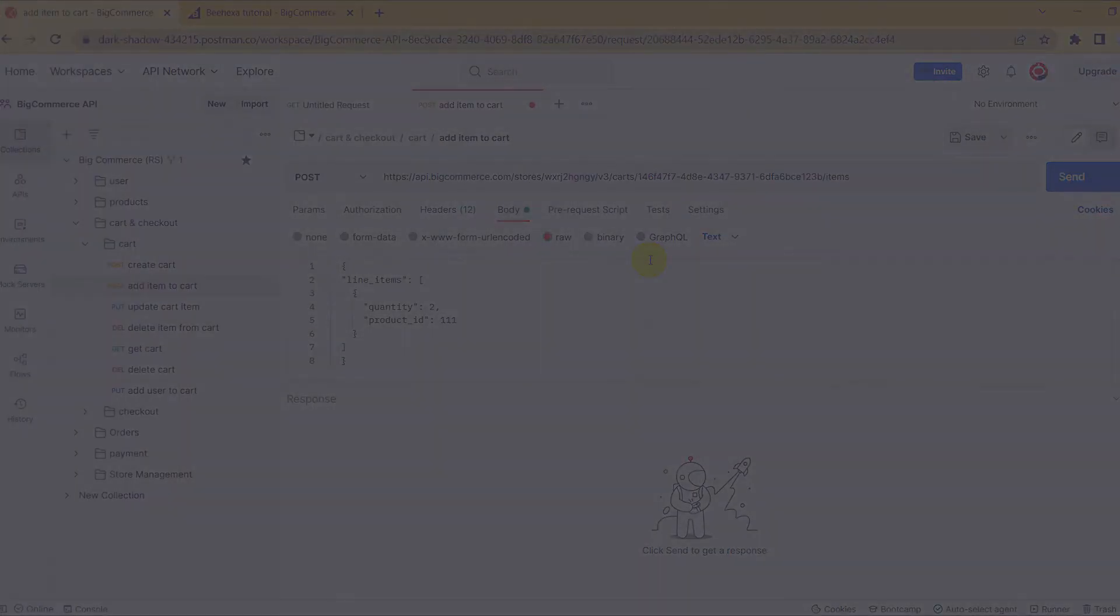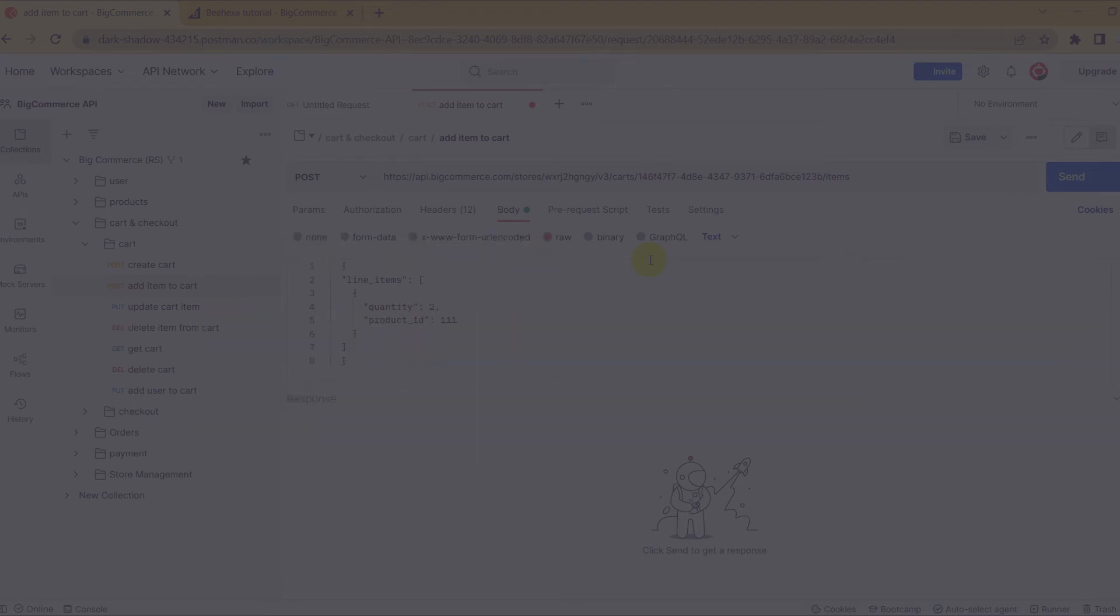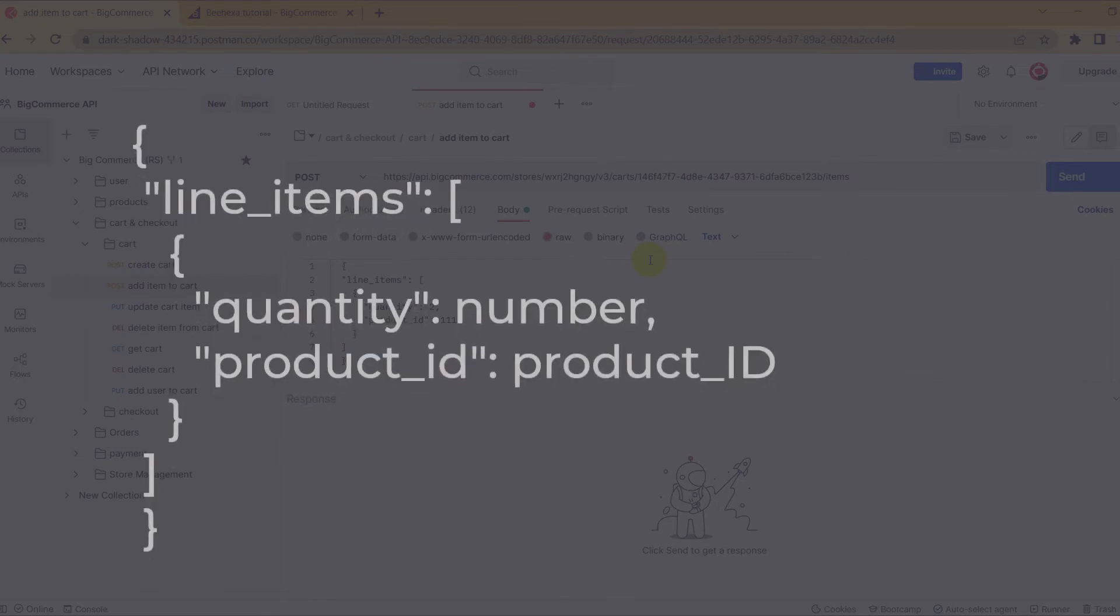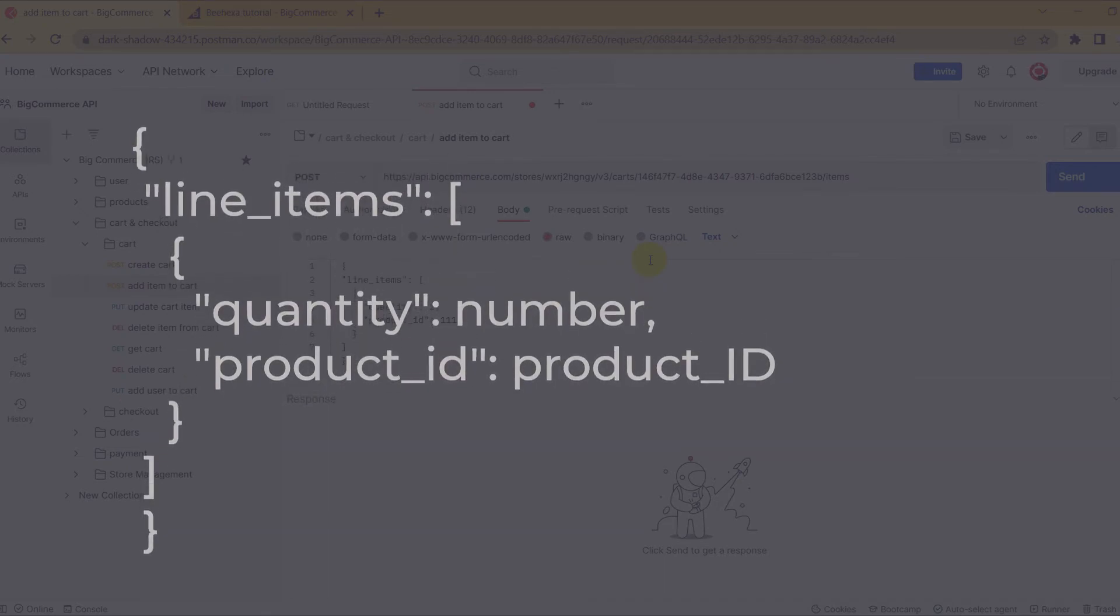Now, you need to declare the information below. Line Items. Quantity. Product ID. I will show you the code structure below, and you can edit and add an item to your cart.